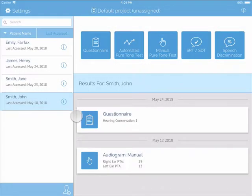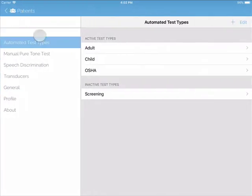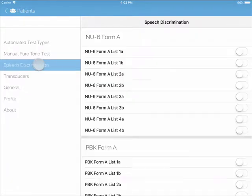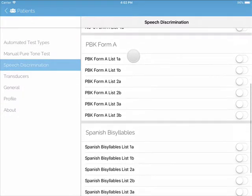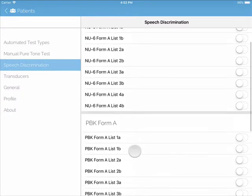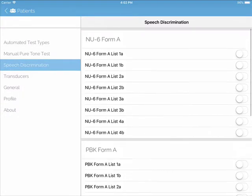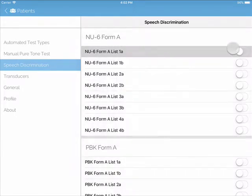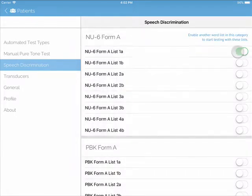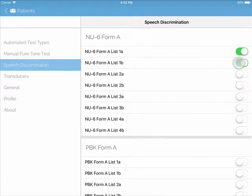To download your speech discrimination word lists, click on Settings and then Speech Discrimination. Speech discrimination lists included in Shoebox are NU-6 for adults, PBK for children, and a Spanish word list. Tap on the name of the word list to preview the words, then tap the toggle to download the list. Please note that this step does require Wi-Fi.